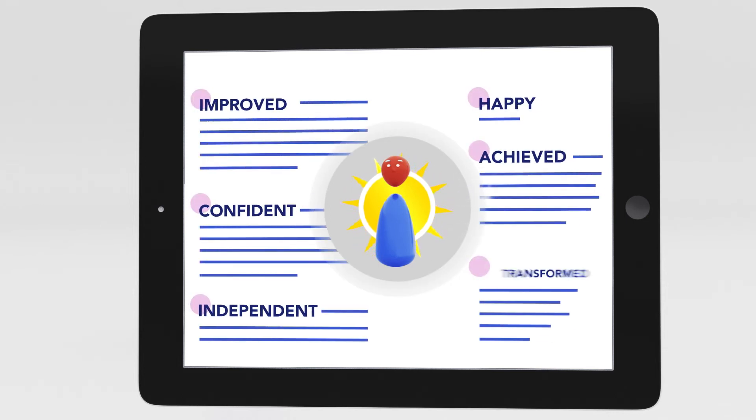And it also provides deep qualitative insights into how that treatment is working on what matters most to patients.